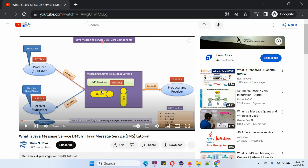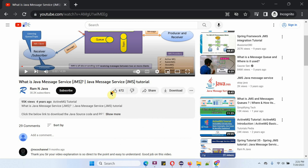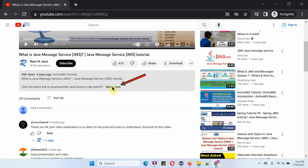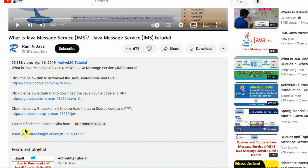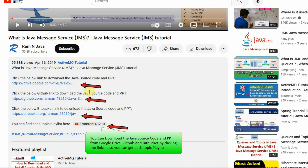You can get Java source code and PowerPoint presentations for each video — you can find them in the description section of the video. Click on Show More and here you can see the description with links to download the source code and PowerPoint presentation.